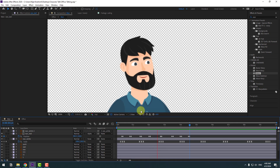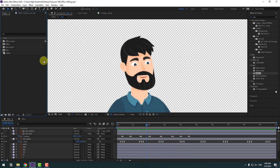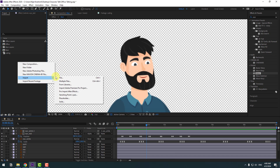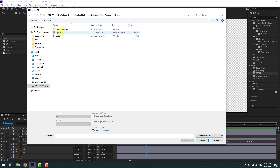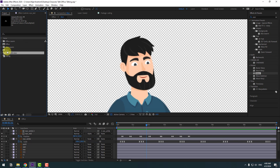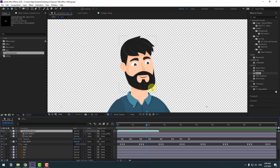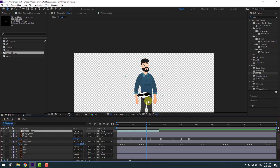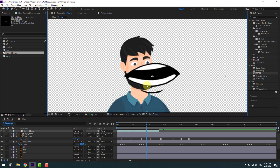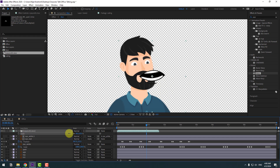Back in the project, import the lip sync animation. Press Ctrl+I to import, select the lip sync .mov footage file, and move it inside the composition. Press S to adjust the scale.